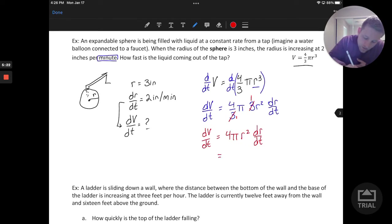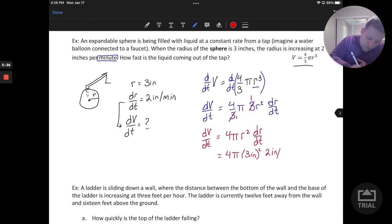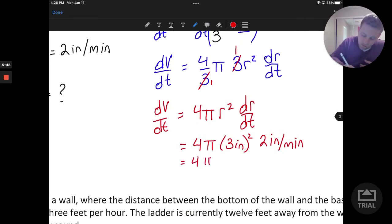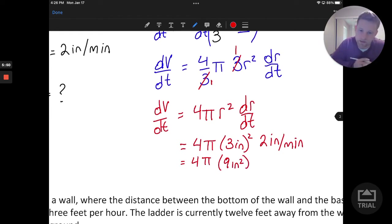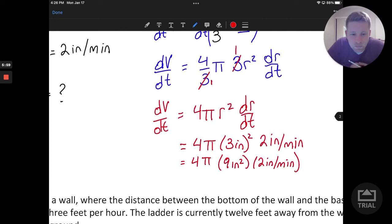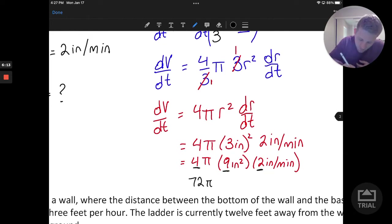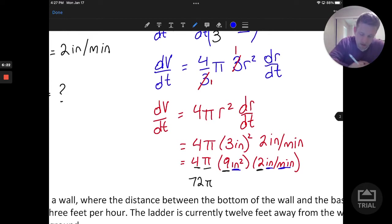Let's go ahead and evaluate. We have four pi, r squared is three inches quantity squared, and dr/dt is two inches per minute. Evaluating: four pi times nine inches squared times two inches per minute. That gives us 4 times 9 times 2, which is 72, so 72 pi. Looking at the units: inches squared times inches per minute gives us inches cubed per minute. That should make sense because we're taking the rate of change of a volume, which should be in three dimensions.